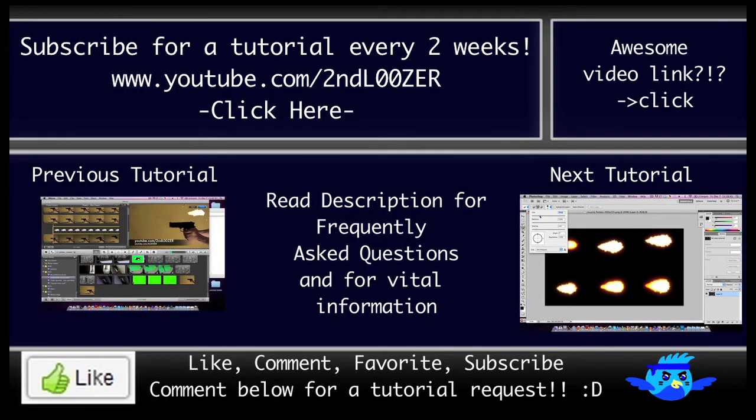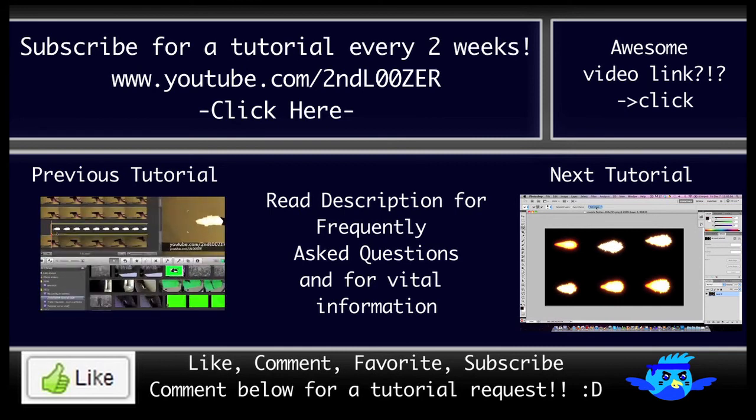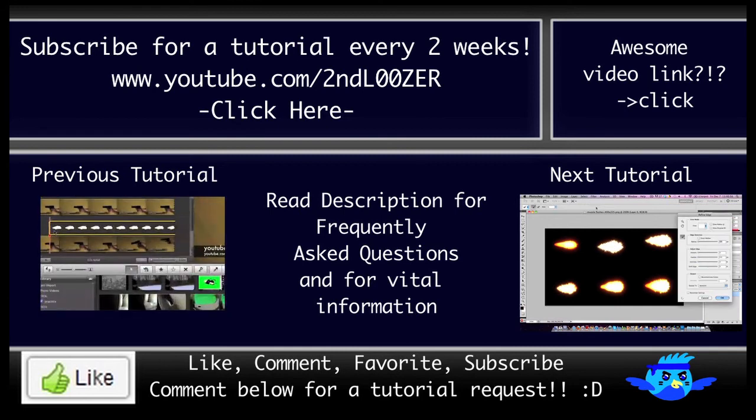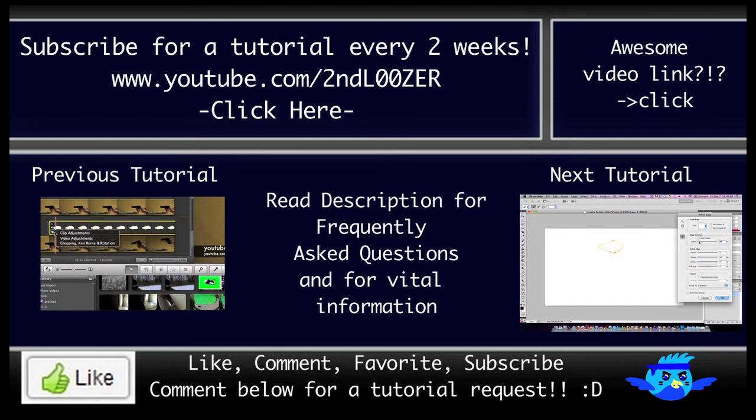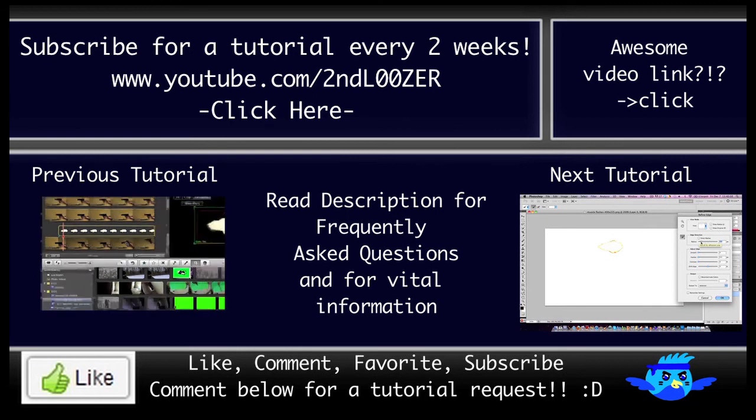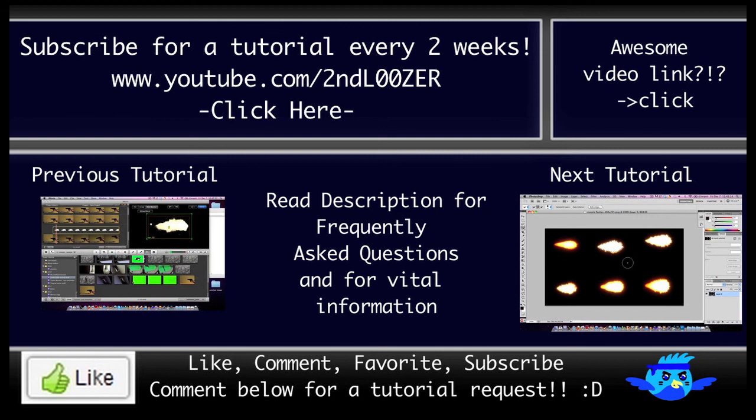Thank you for watching. Be sure to subscribe. I make an iMovie tutorial every two weeks. Make sure you hit like so others know this is a good tutorial. You can follow me on Twitter if you want to get updates that way. Make sure to check out the description. I put a lot of work into the description. It provides a nice outline for the tutorial. Frequently asked questions are answered in there.